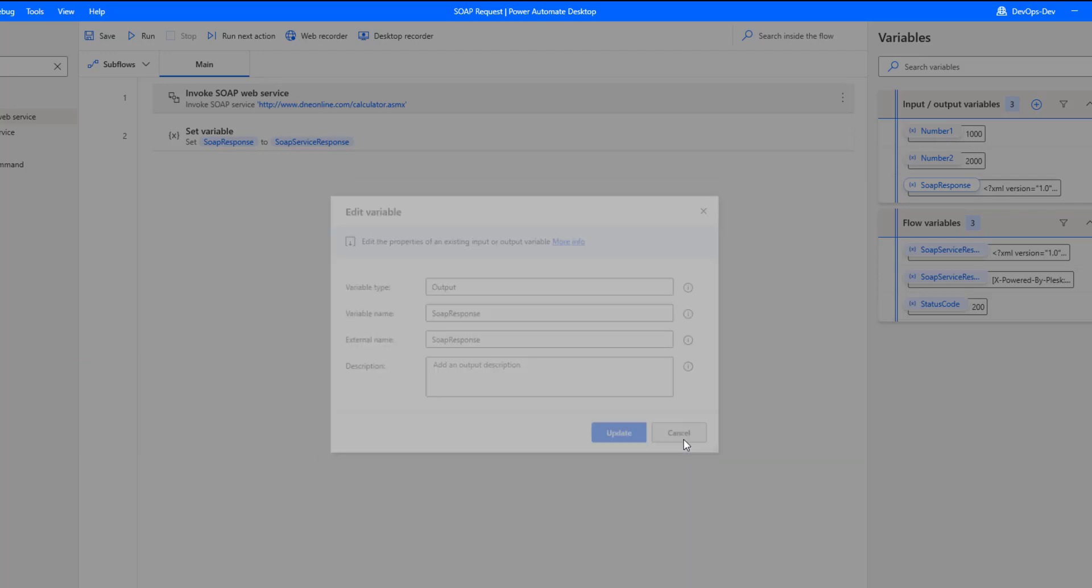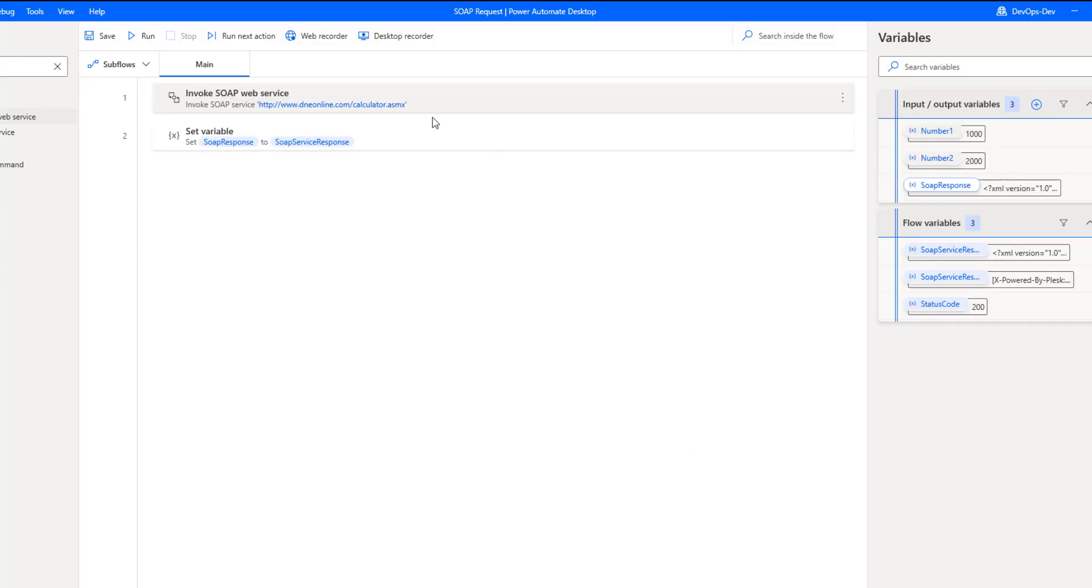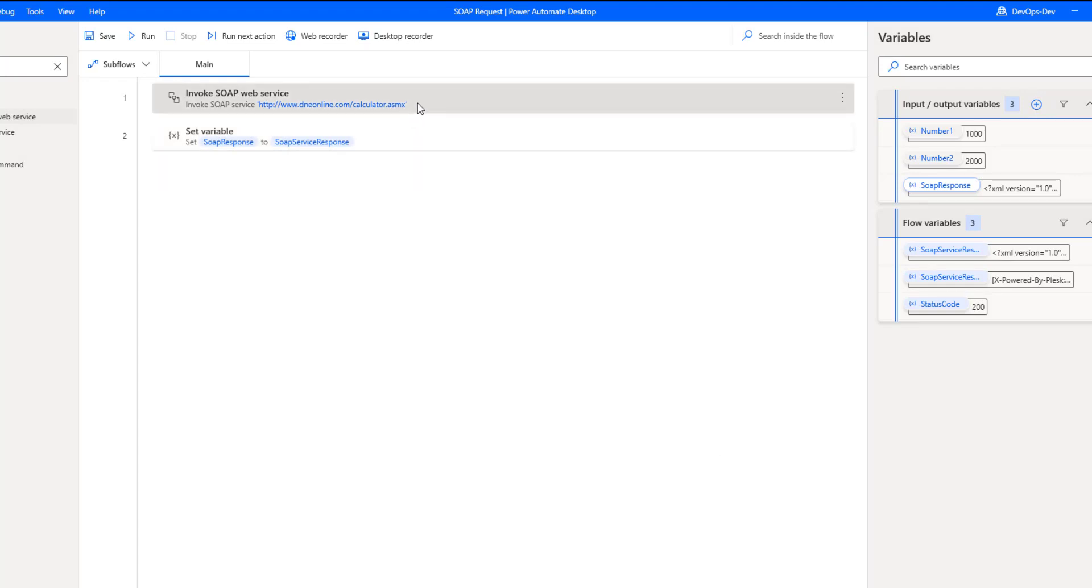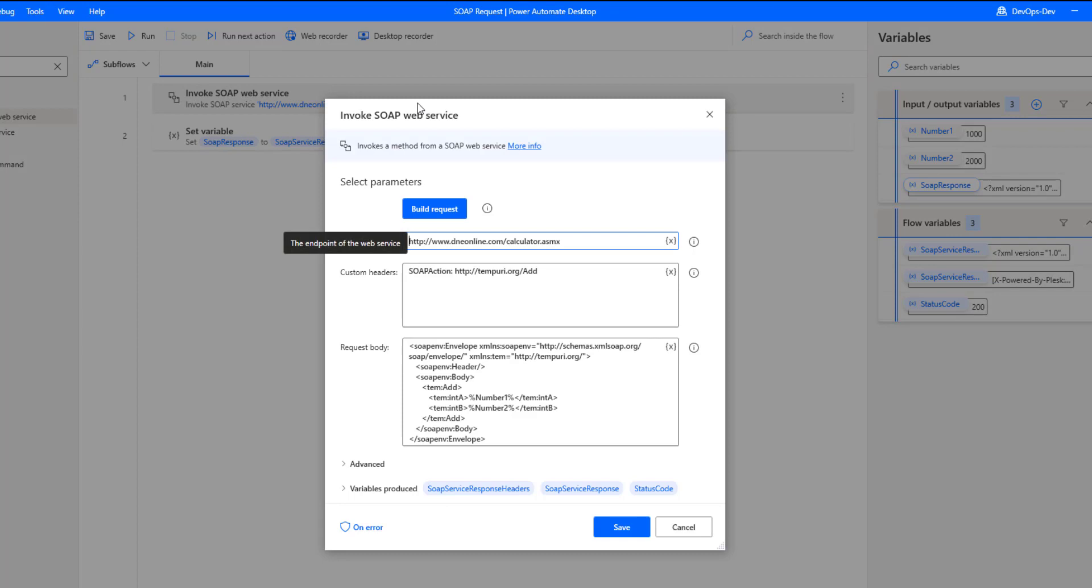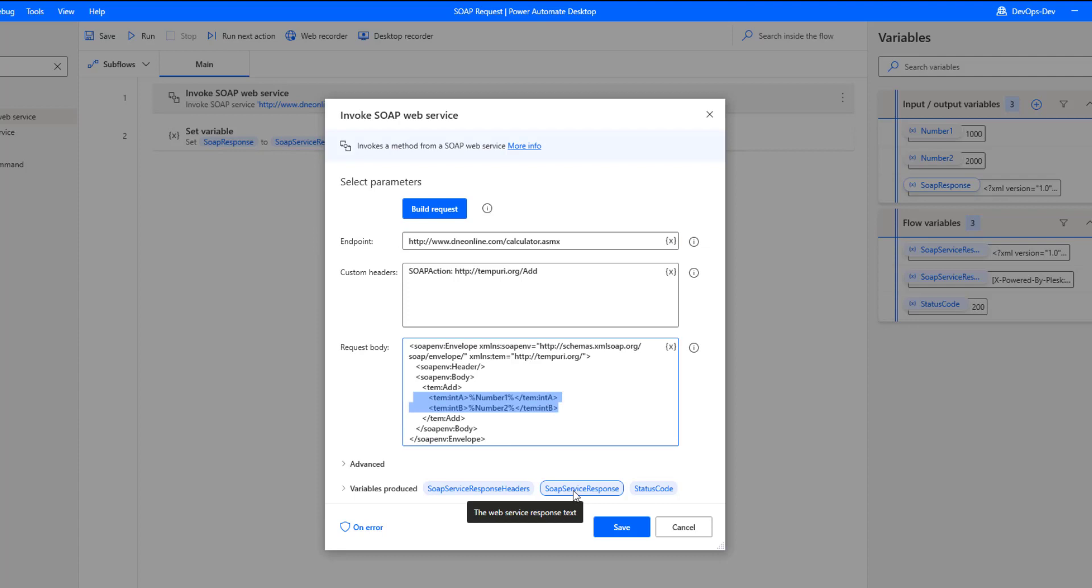And then what I've got going on here is inside the invoke SOAP web service, this is where we can now parameterize our request. So here you can see that I've replaced those hard-coded values with my input variables. So that percent number one percent sign represents the first one, and then obviously number two is the second one. So this is how we can make our bodies dynamic from that perspective.